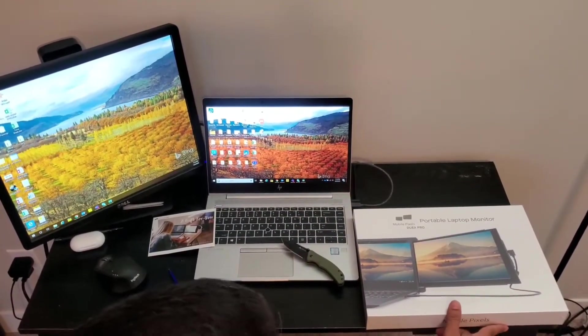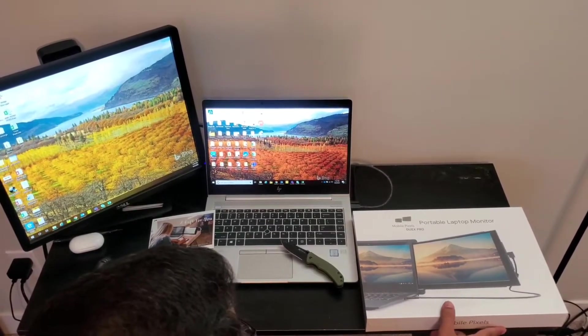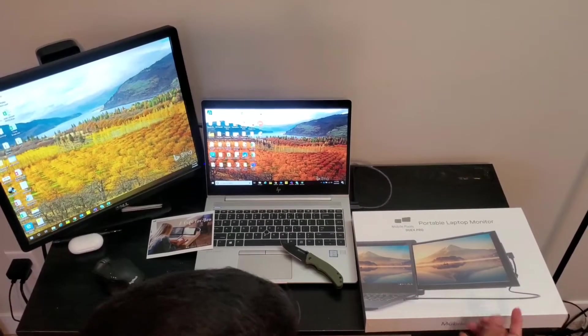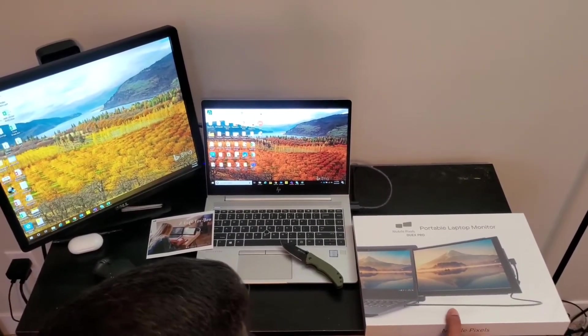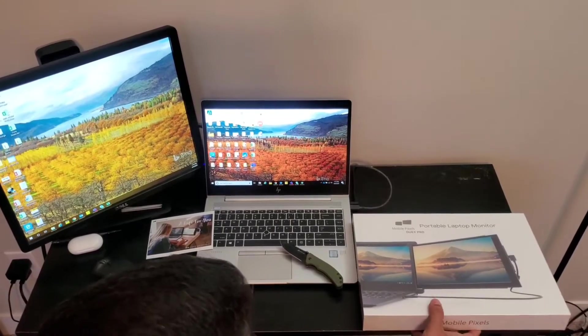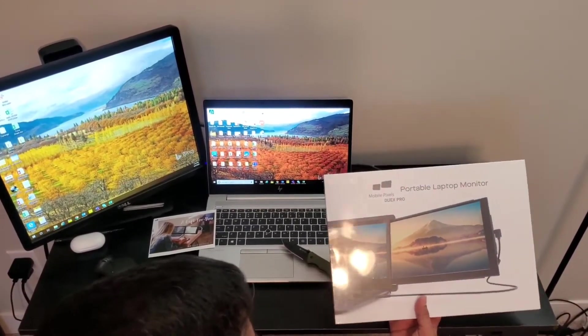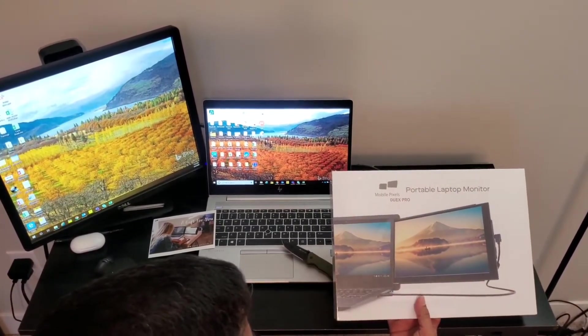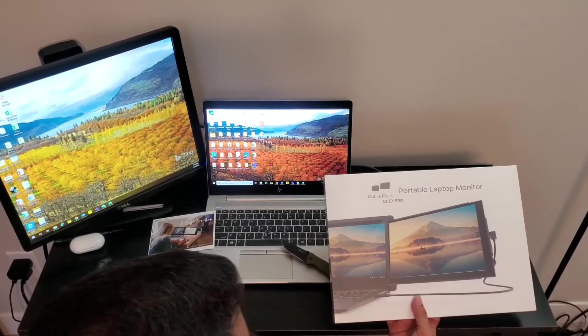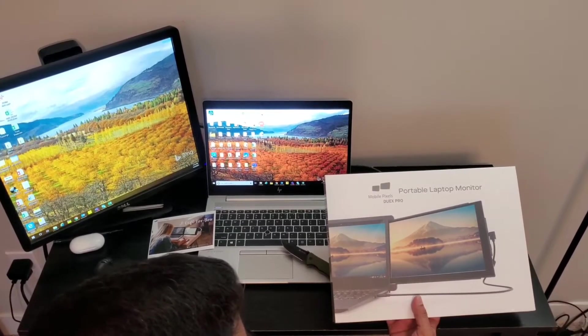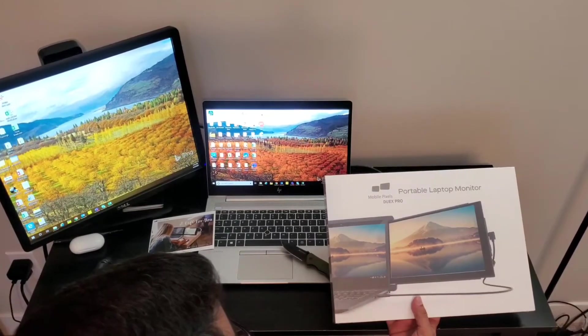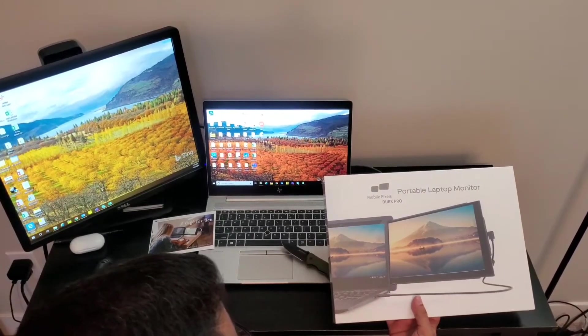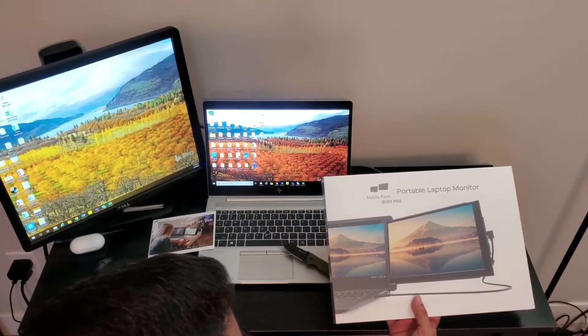Because of social distancing, our company has asked us to work from home and allowed us to buy a portable monitor for work. I did a little research and saw this interesting product on different websites and thought I would give it a try.